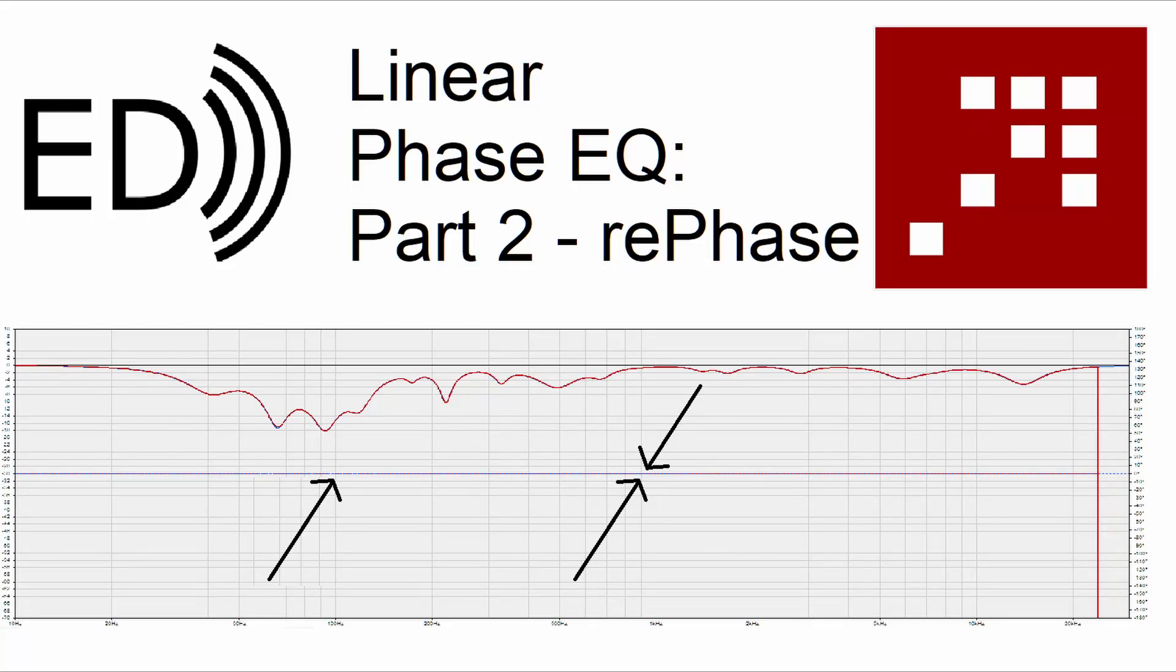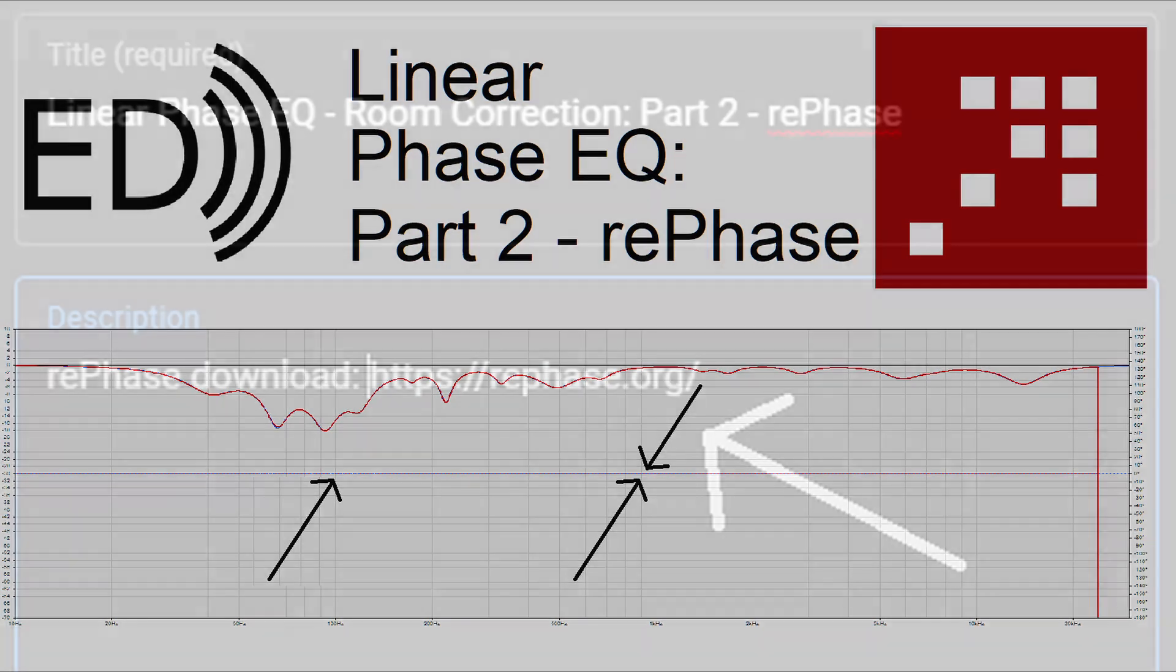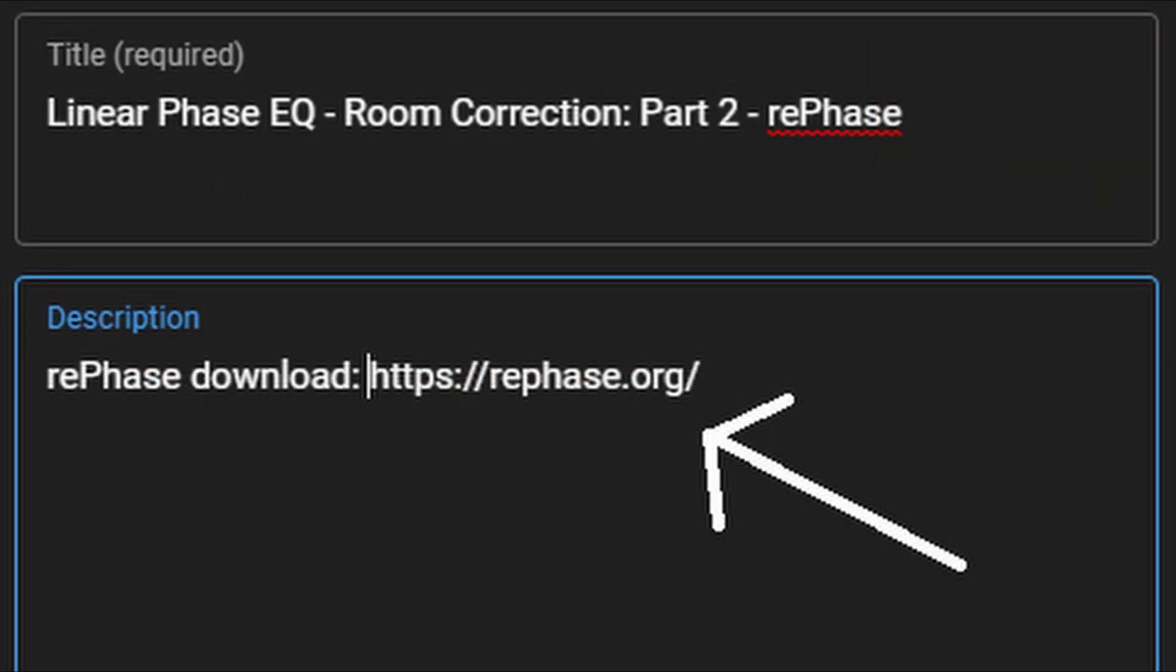Hello and welcome back to Elliott Designs. Today we'll be looking at part two of my series on Linear Phase EQ and Room Correction. Today we'll be looking at RePhase and we'll start off with how to install it.